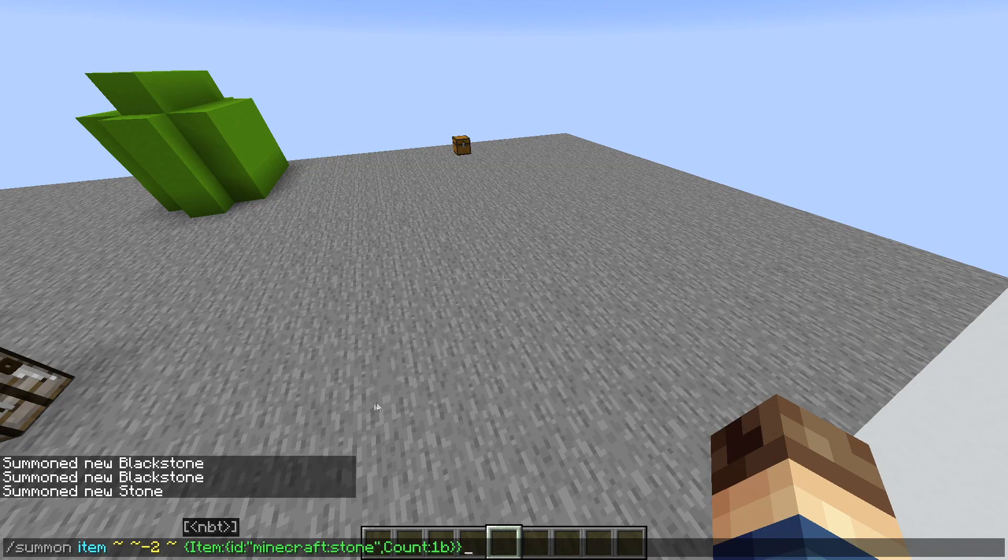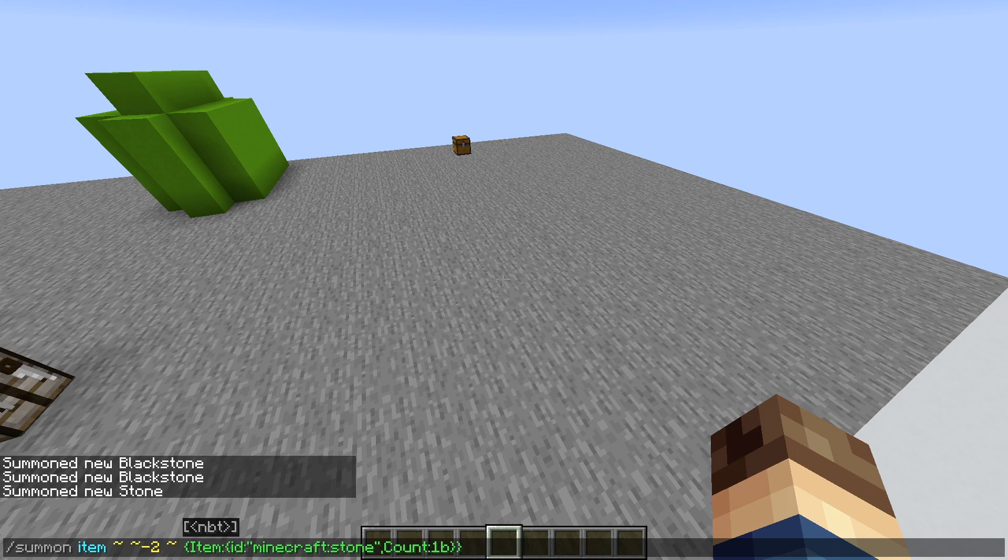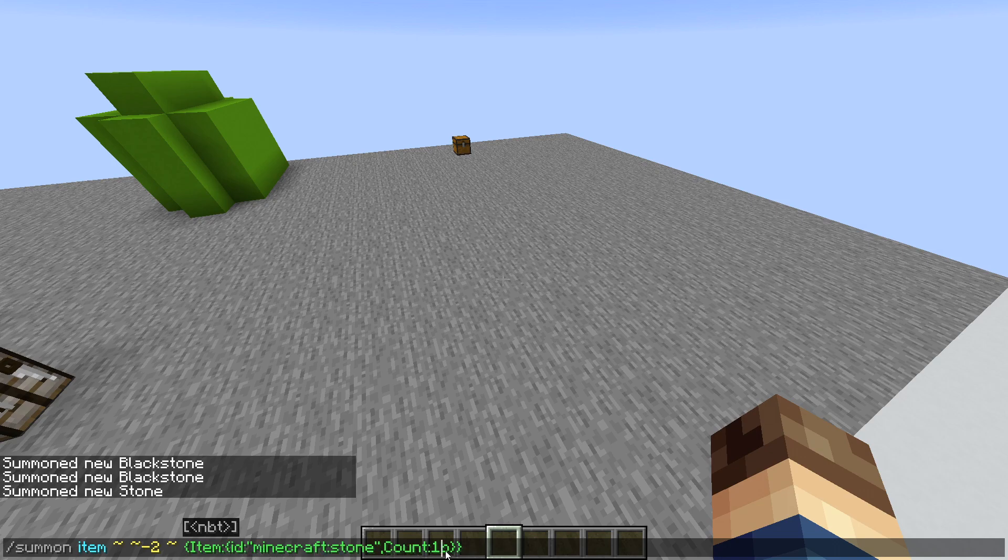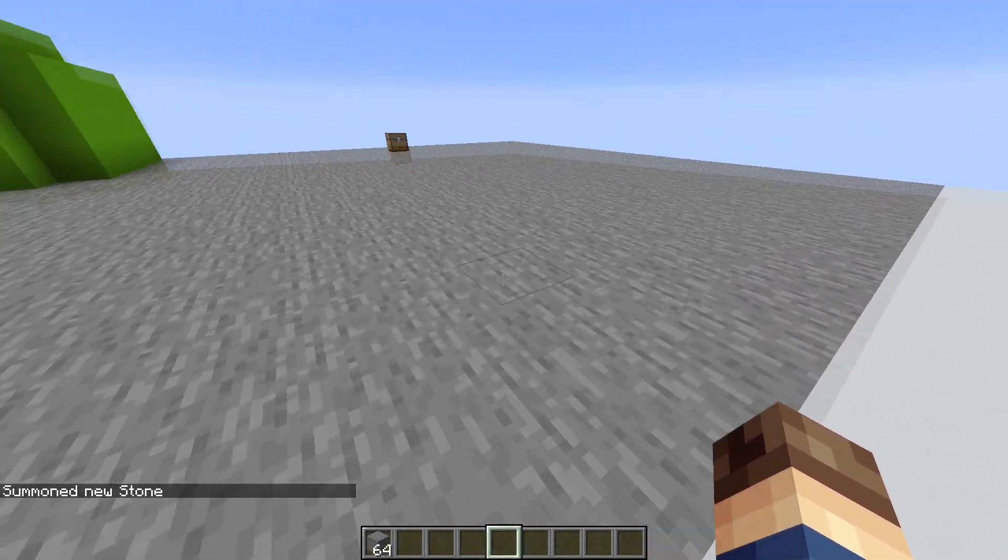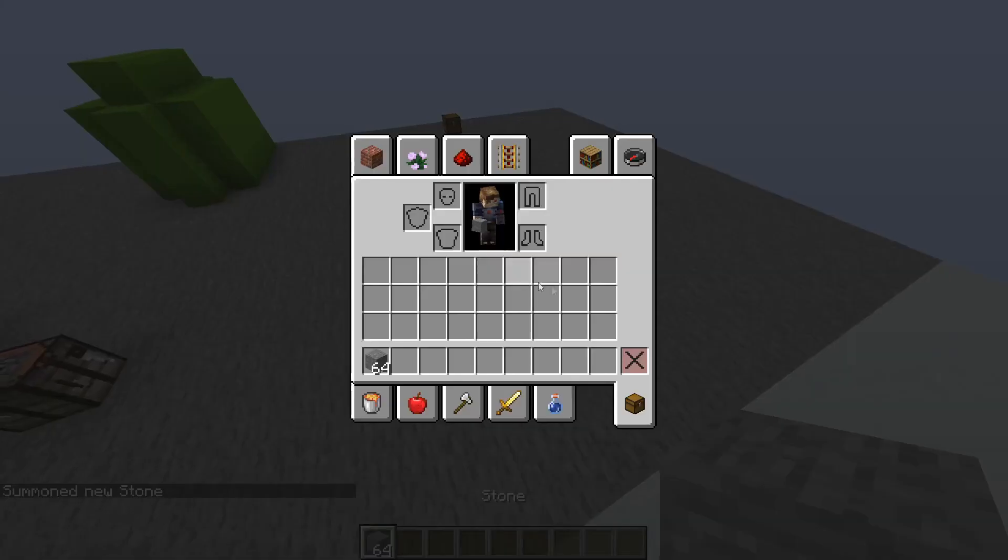So essentially what this is saying here is I'm summoning an item and I want the item type to be an ID of Minecraft stone with a count of one. I could also change the count to, say, 64. Now I just spawned in a stack of stone.